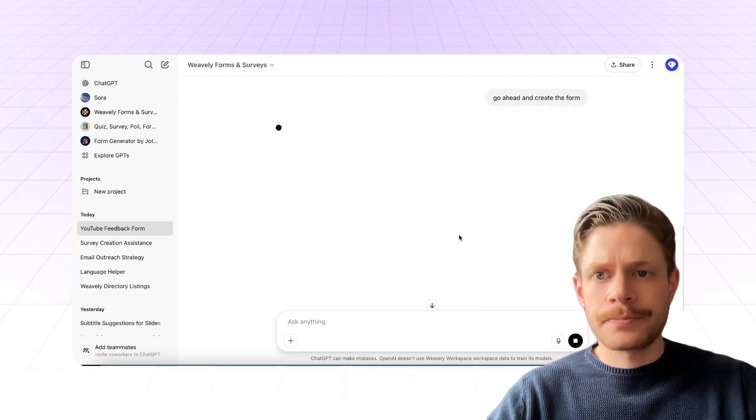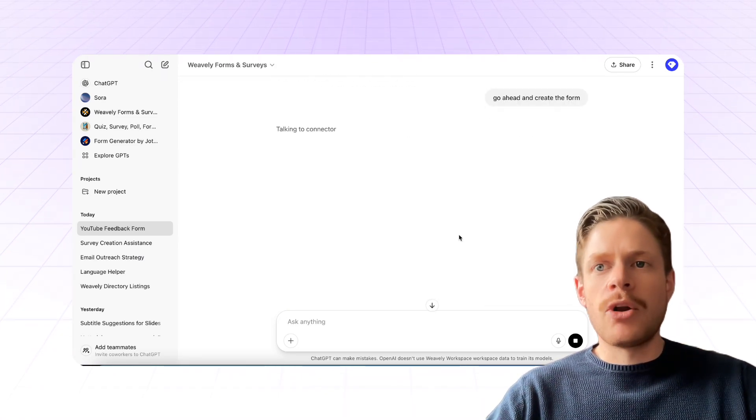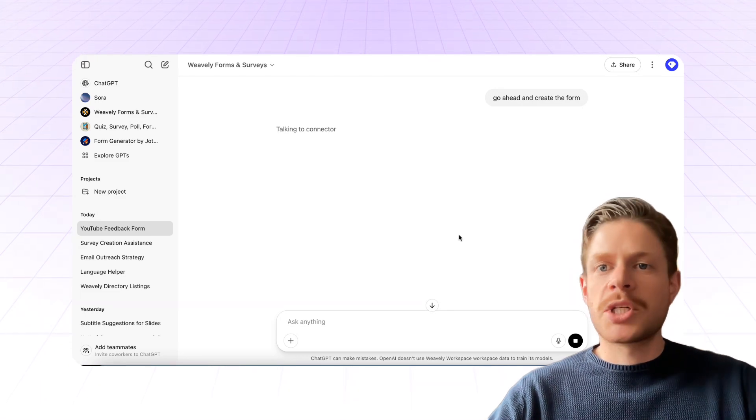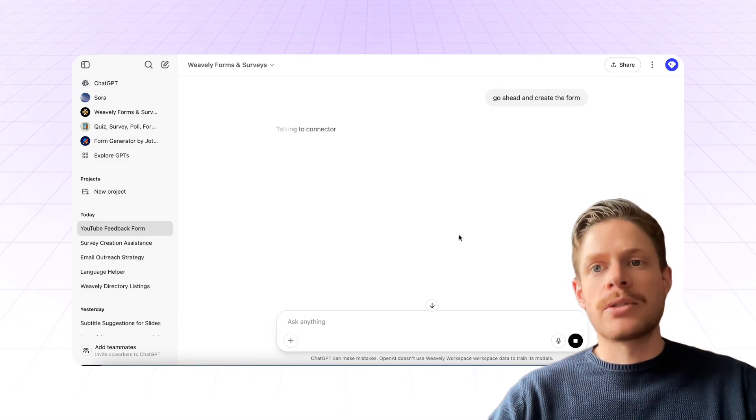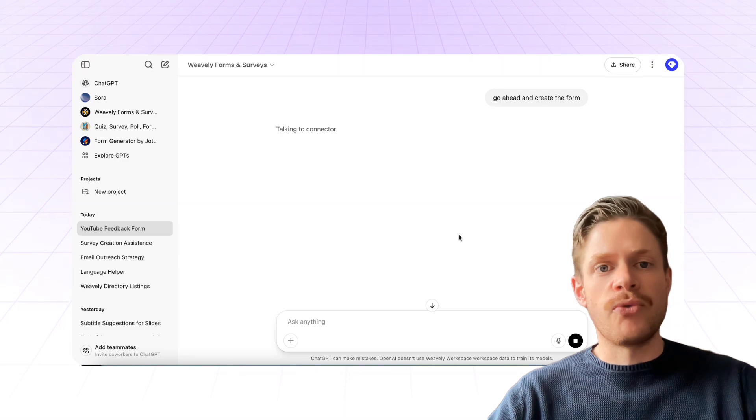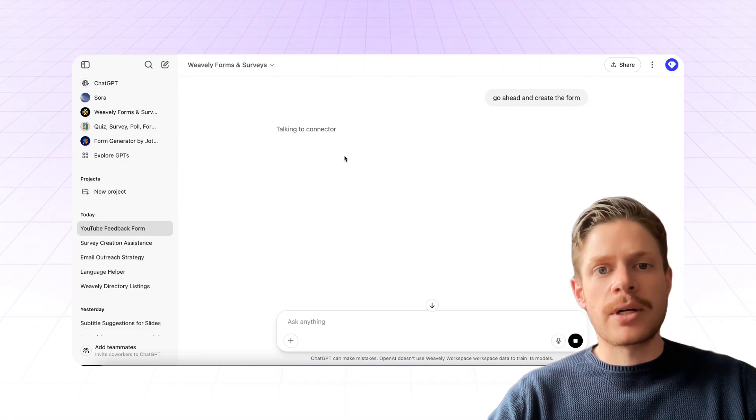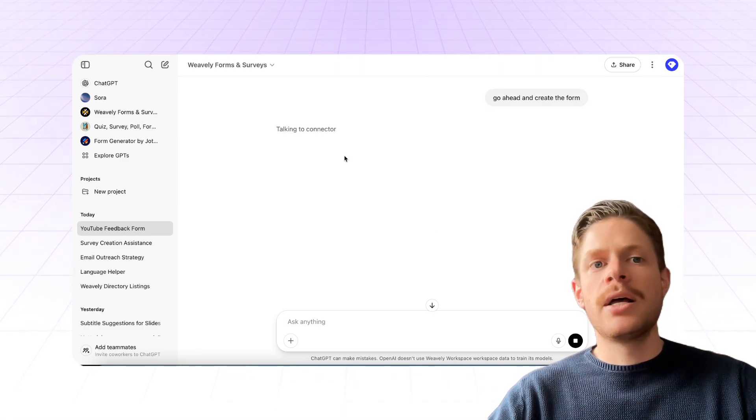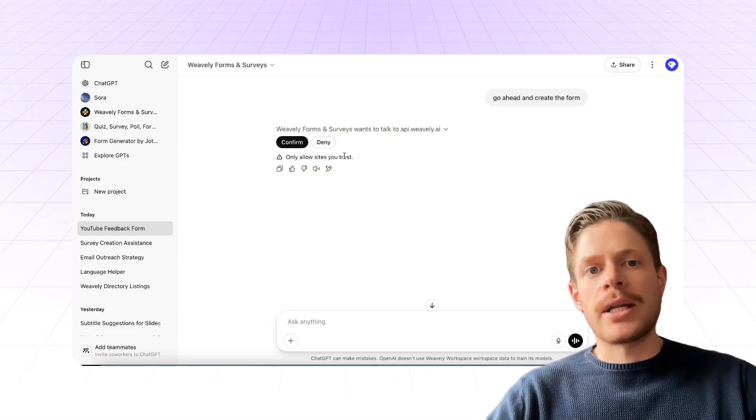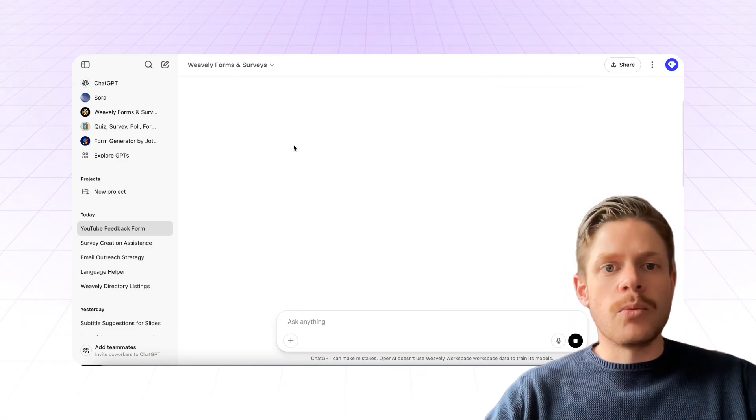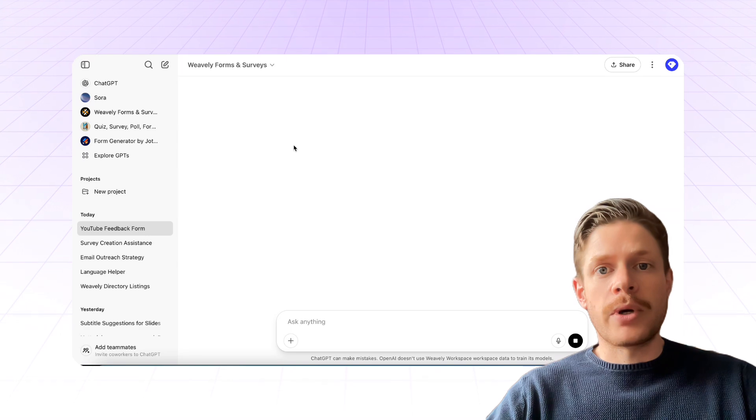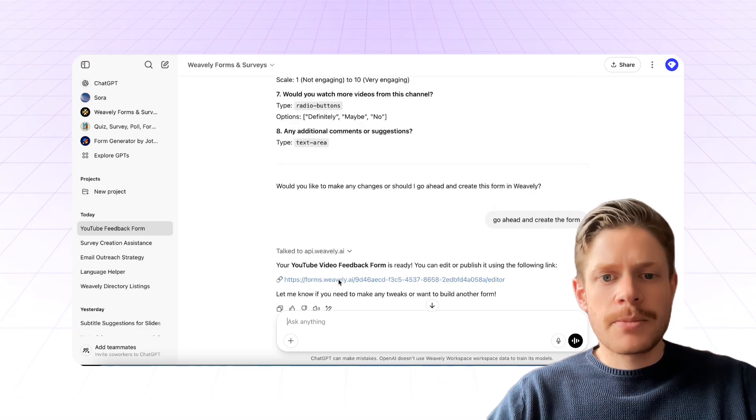There you go. It's going to send all of that data to Weavly.ai, which is an AI form builder. And it's going to immediately create that form for us. So as you can see, it's talking to the connector, sending over the data. The form is going to be built and we're going to get a URL, which will have a live preview of the working form. And there it is.